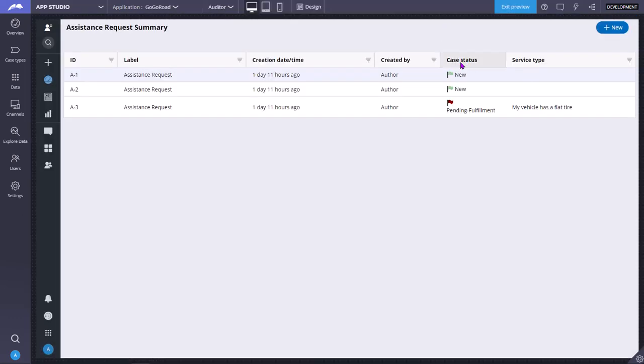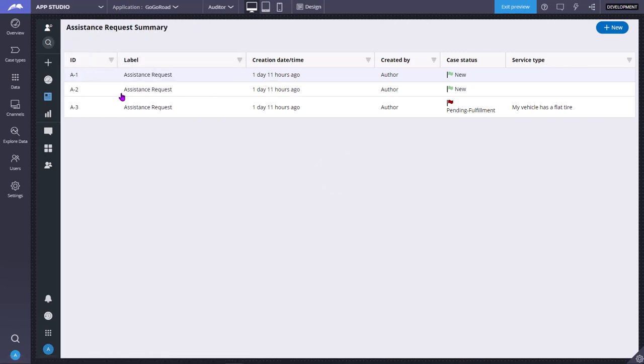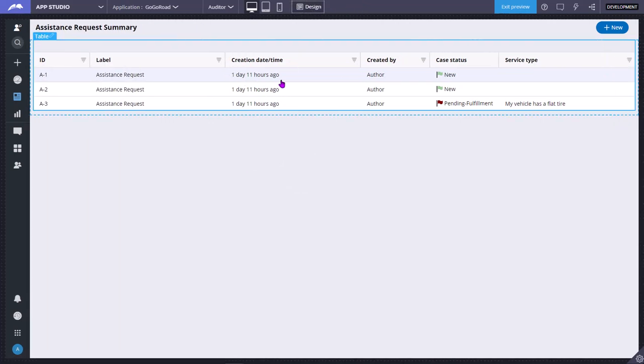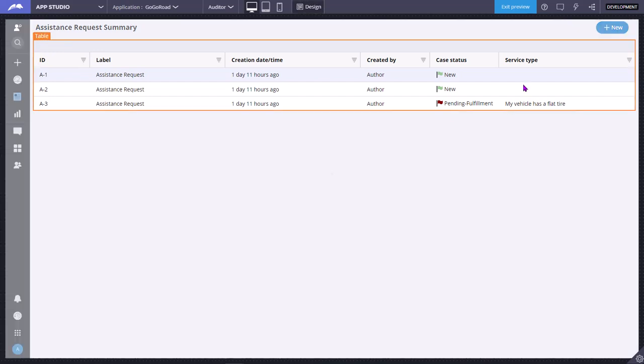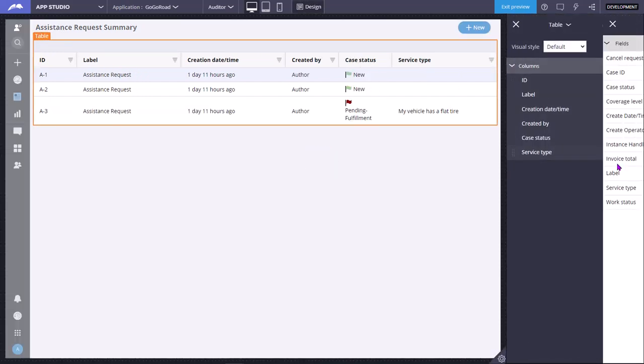So now this is a table that has been created based on the assistance request case type. You can click on design to edit the table. Say you want to add more columns to this, you can add. You can click this place icon. Say I want to add instance total as well. I can add. As you can see, it appears here.